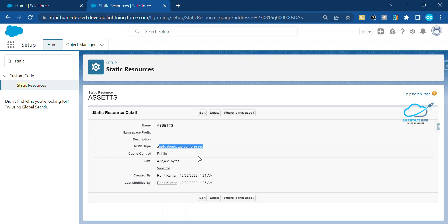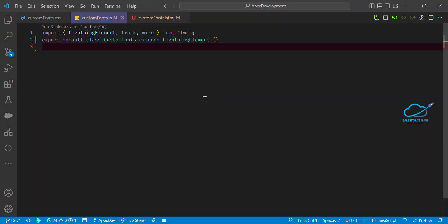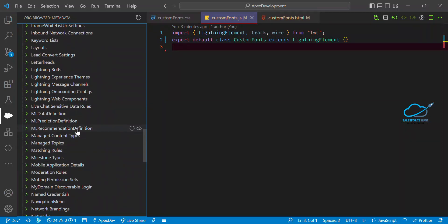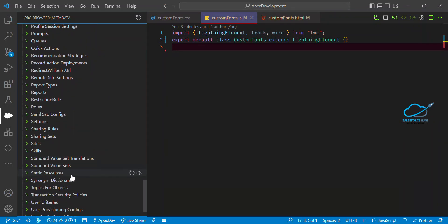I've already added this static resource in my org. Now I want to use this static resource inside my LWC and see if the font style changes. Under VS Code, once you've uploaded the static resource to your org, go to the org browser and search for 'Static Resource'.